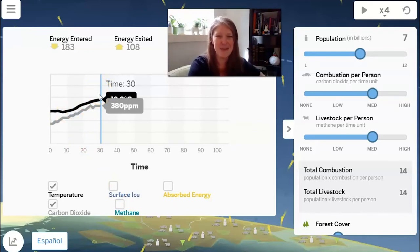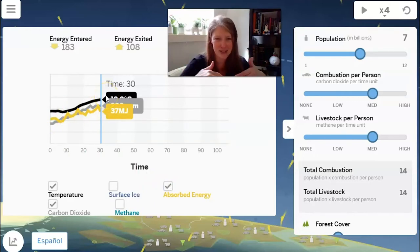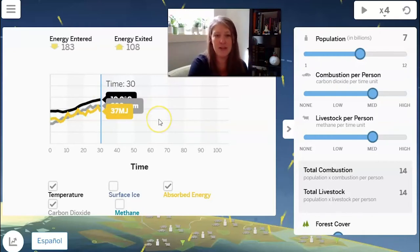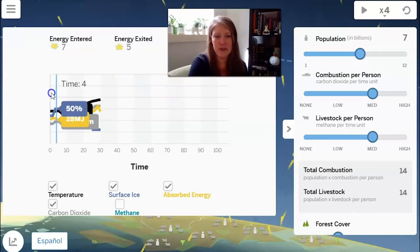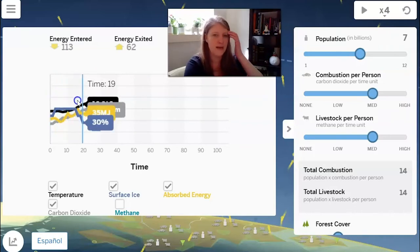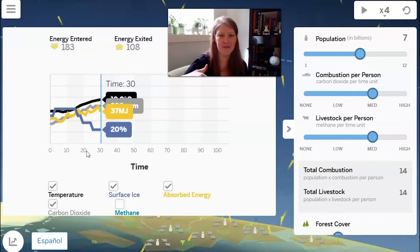If the temperature increases, the amount of energy absorbed by Earth's surface is also increasing — that's what makes the temperature go up. And if temperature is increasing, the amount of surface ice is going to decrease. We can see that the surface ice started at about 40–50% but once the population started doing human activities, the ice started to melt. This is similar to what's happening on our planet right now — human activities have been increasing the amount of carbon dioxide in the atmosphere.